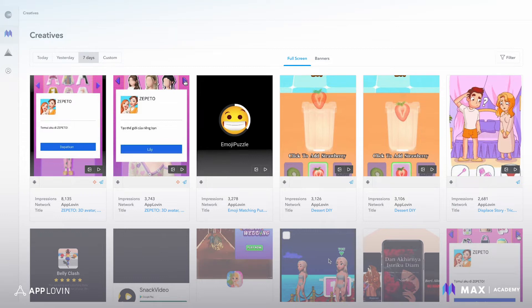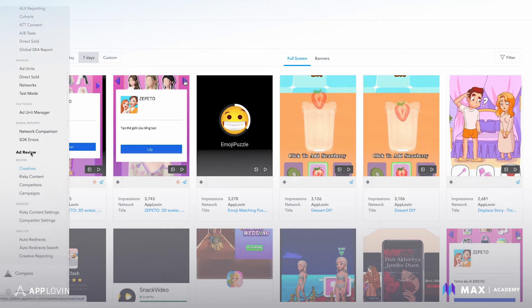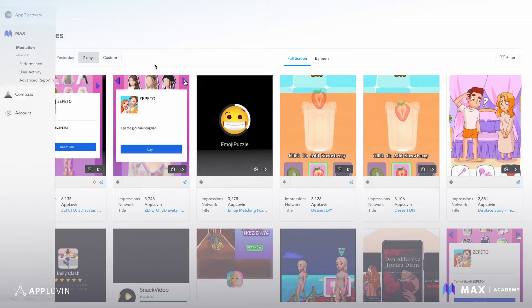So right now we're on the creatives view of AdReview. To get to it, you just pop out the left nav, go down to AdReview, and then hit creative, which is where we are right now.